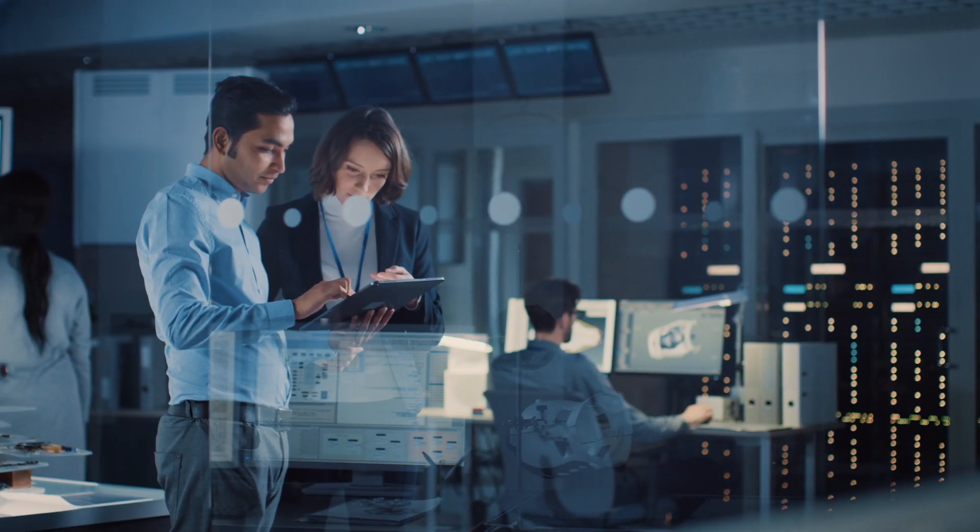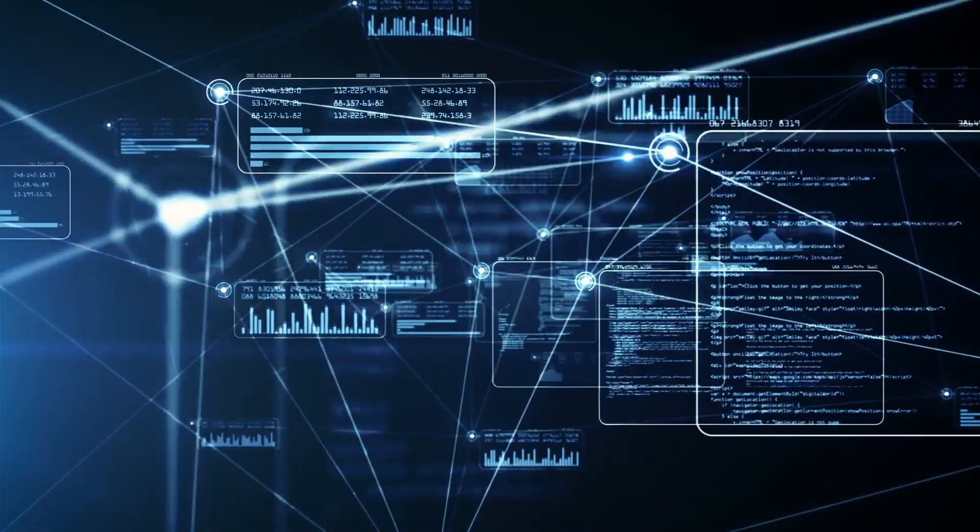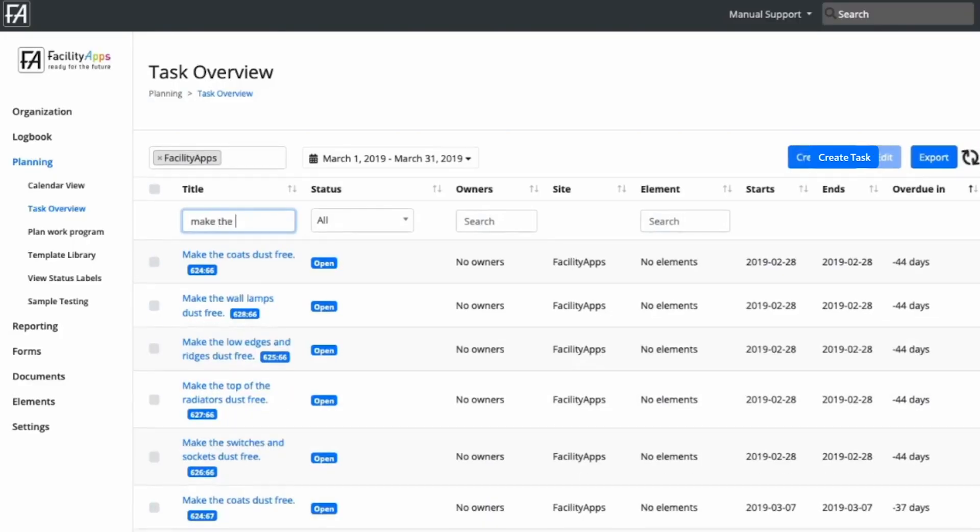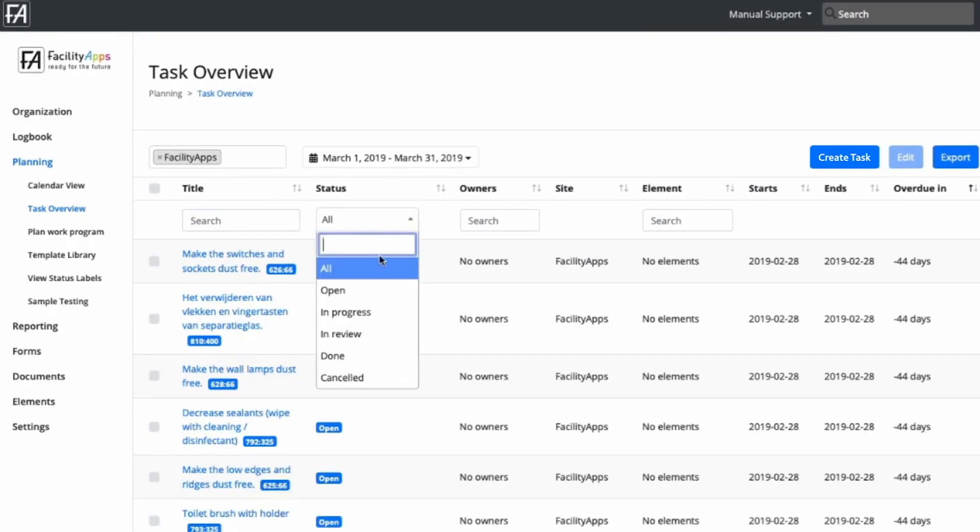This allows you to set up new work programs quickly and conveniently. Get real-time insights on planned and completed tasks.